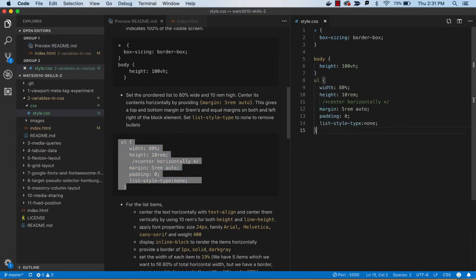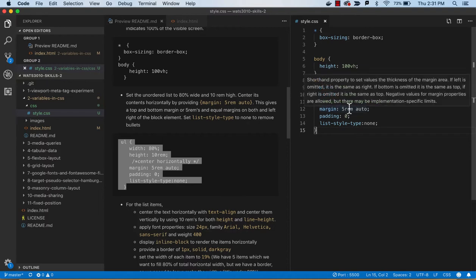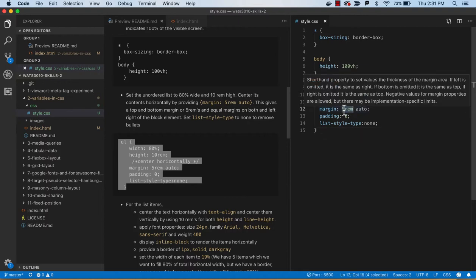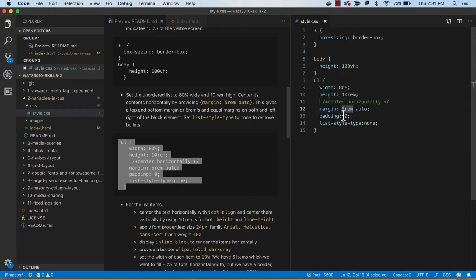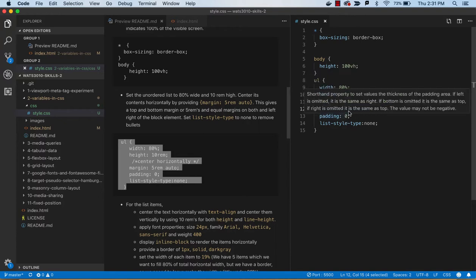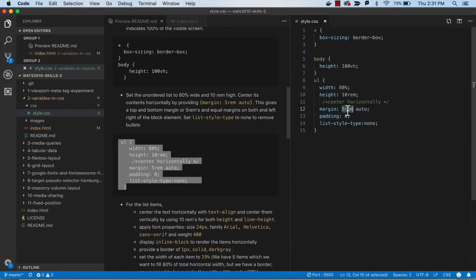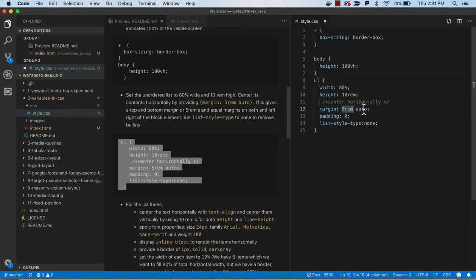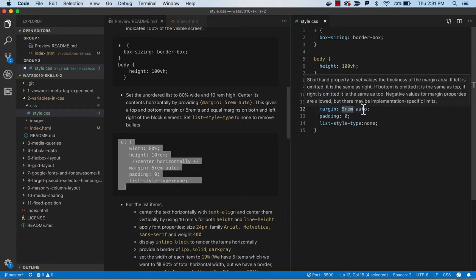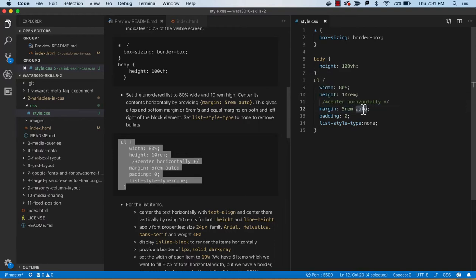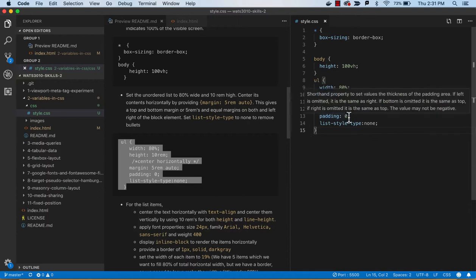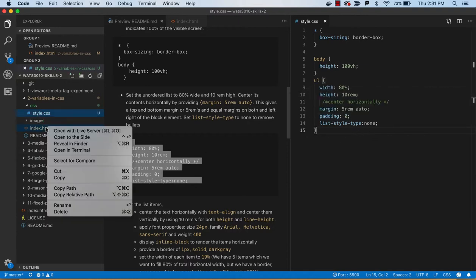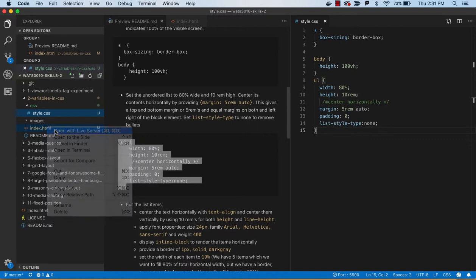So over here we're giving it dimension. We've got this block element. We're going to be able to center the contents horizontally, or actually we're centering the whole list horizontally with this 5rem auto. So we're saying that the top and bottom have 5rems and then the sides are auto. So that's going to center the whole set. And the padding 0 and list style type none. So let's just take a look at what we got after that. Bring that up, so we've kind of given it some rim and we've centered that.